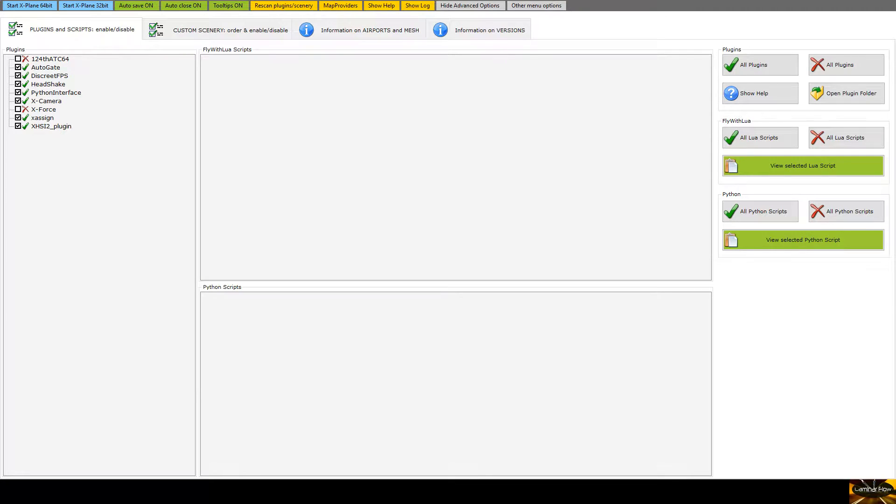So today I'd like to talk about an app I found the other day called X-Organizer on the X-Plane.org store. I'll provide the link at the bottom of this video.